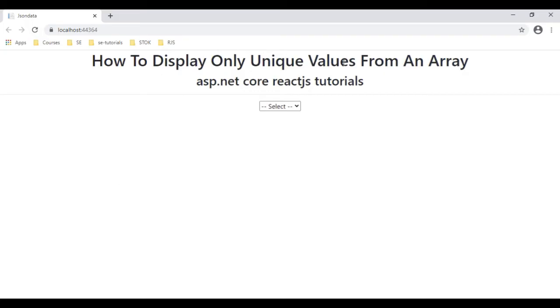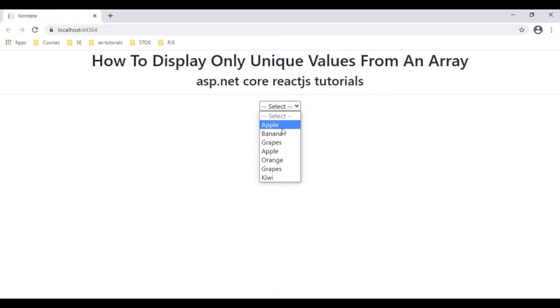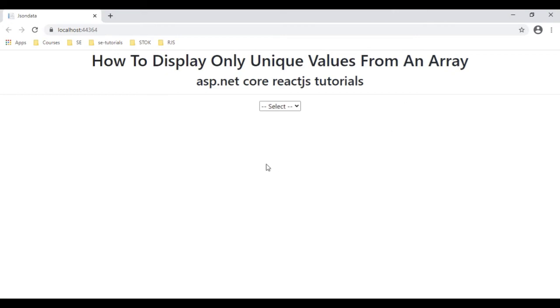Here we got the output of our component. Notice the header, and below that we got our select option element which is a drop-down list. Let me open the select element — notice here all the arrays which include duplicate values. And here we've got the final output of our component displaying only the unique fruit names from an array.